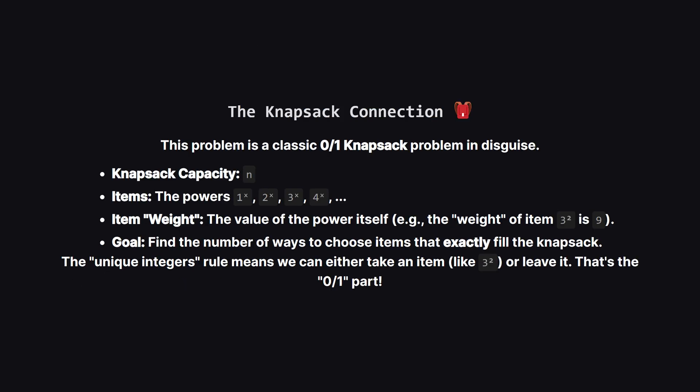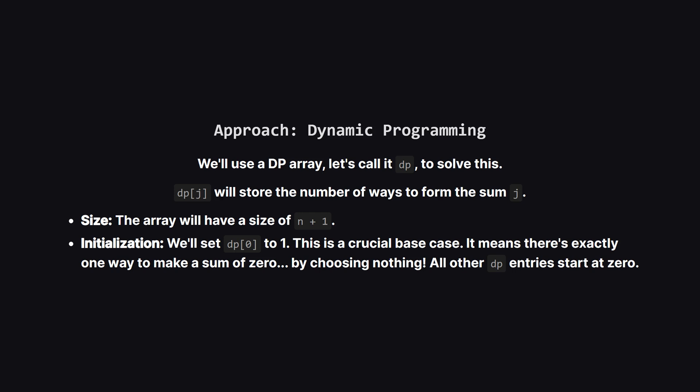Now whenever you see a problem about choosing a subset of items to reach a specific target value your brain should scream knapsack and that's exactly what this is. Think of it like this. We have a backpack that can hold a total weight of n. The items we can put in our backpack are 1 to the power of x, 2 to the power of x and so on. The weight of each item is its actual value. Because we can only use each base number once, like we can take 3 to the power of 2 or not, this is a classic 0-1 knapsack problem. Our goal isn't to maximize value but to count how many combinations perfectly fill the bag.